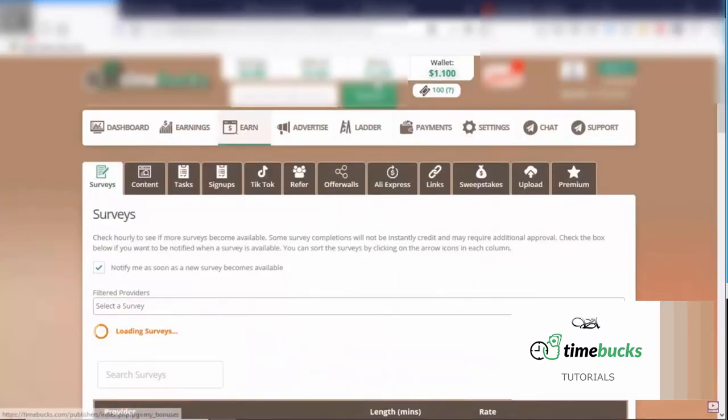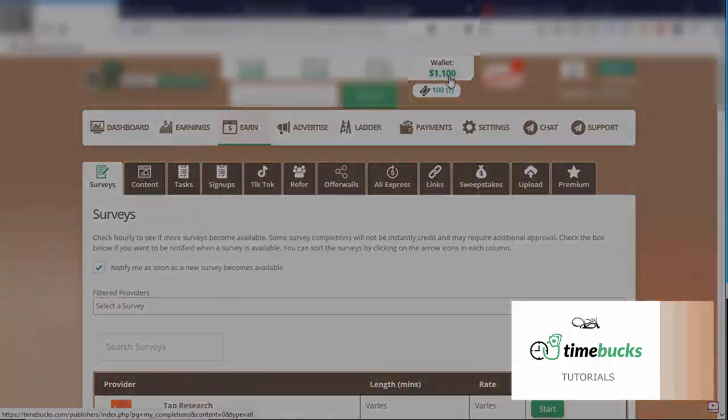Okay. So you can see that my wallet just went up to a dollar and 10 cents.